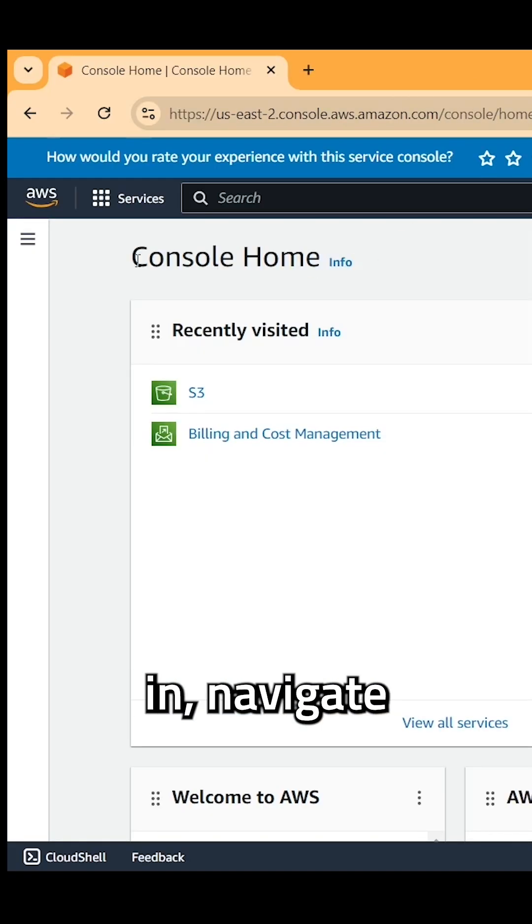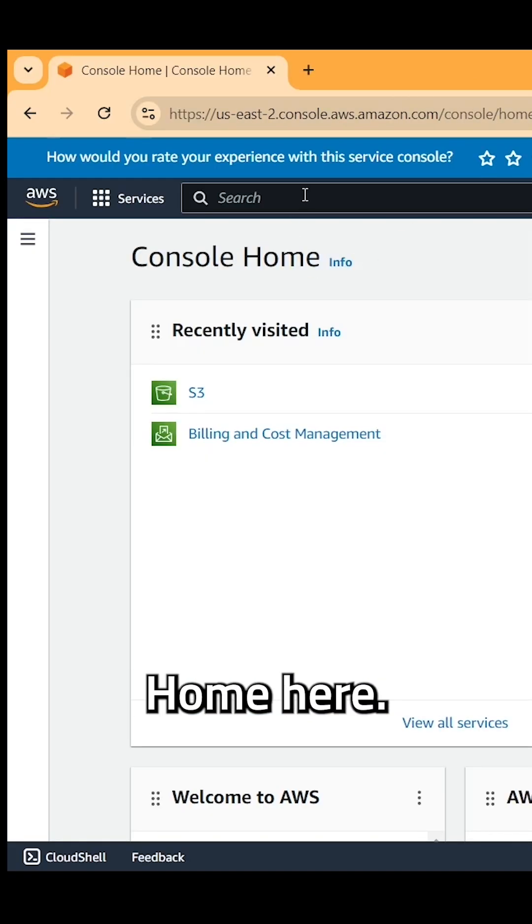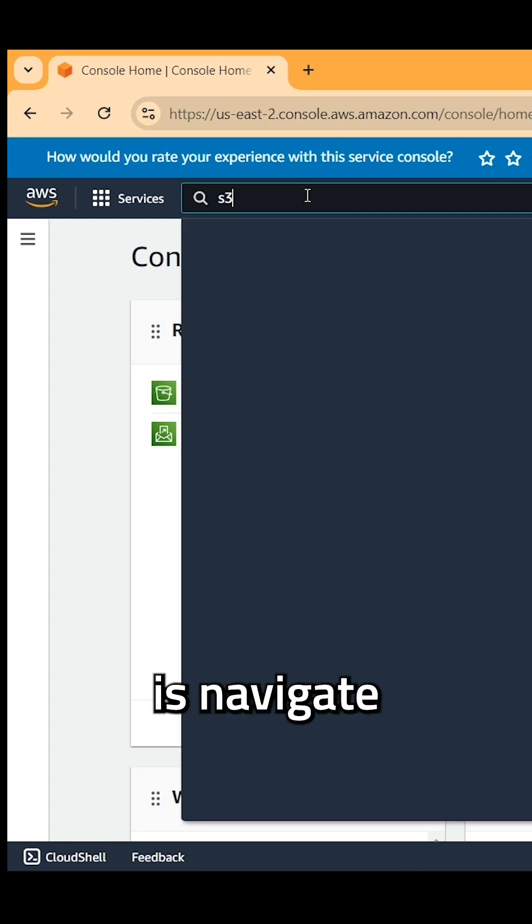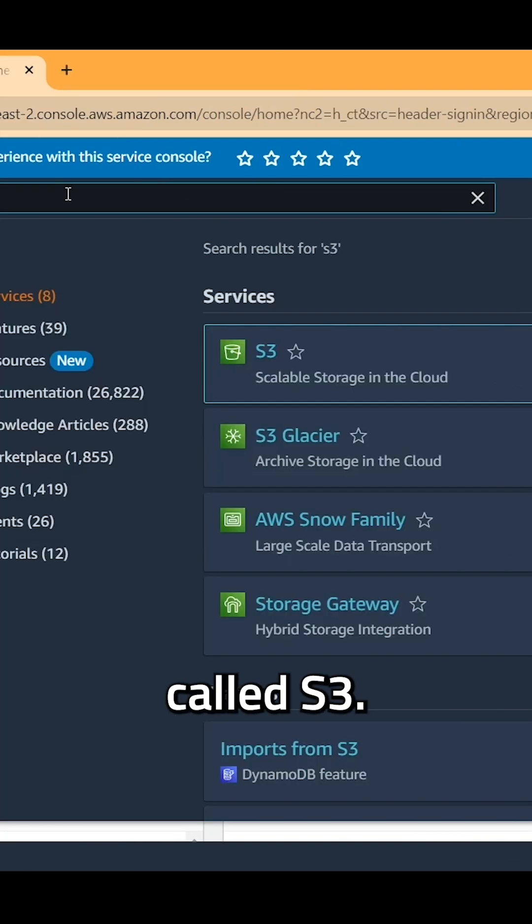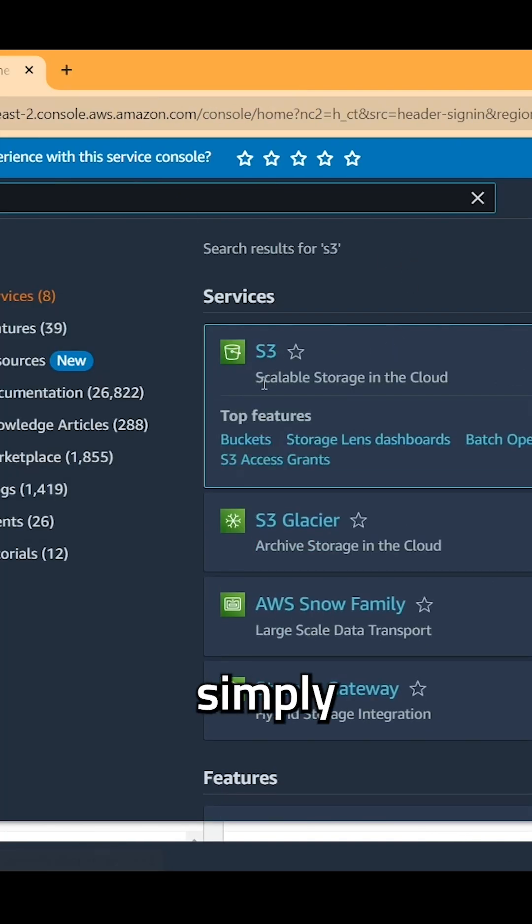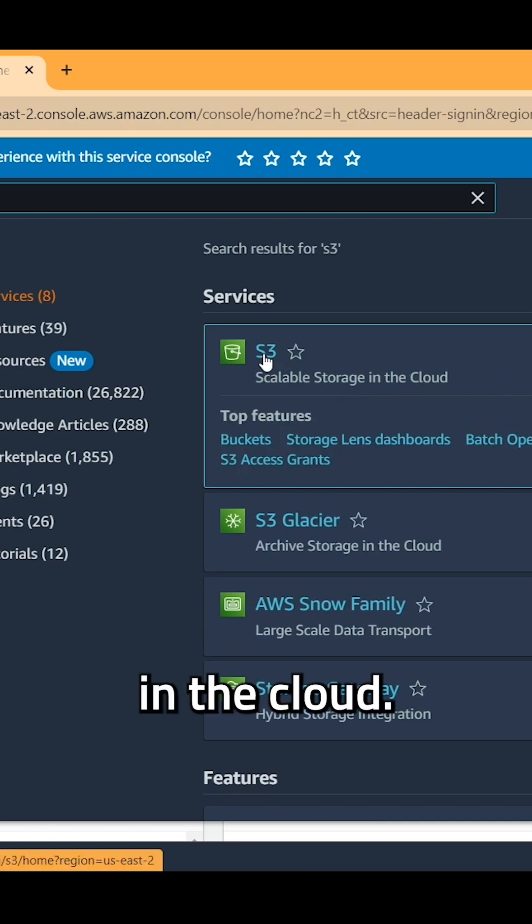Once you guys are signed in, navigate to console home here. Once you're here, what you want to do is navigate to what's called S3 and this is simply scalable storage in the cloud.